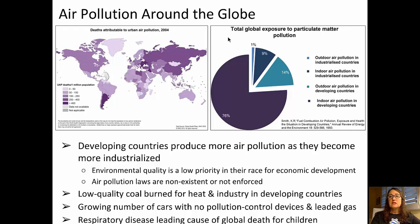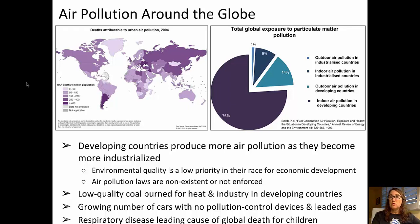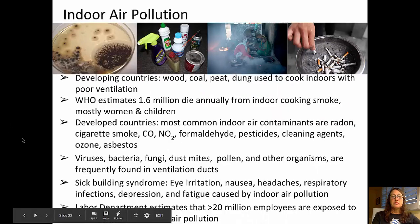Some general things to remember: developing countries produce more air pollution as they become more industrialized. Environmental quality is a low priority in their race for economic development, and they don't have air pollution laws or they're not strictly enforced. Low-quality coal is often burned for heat and industry, adding to particulate matter. There's a growing number of cars, and respiratory disease is the leading cause of global death for children.